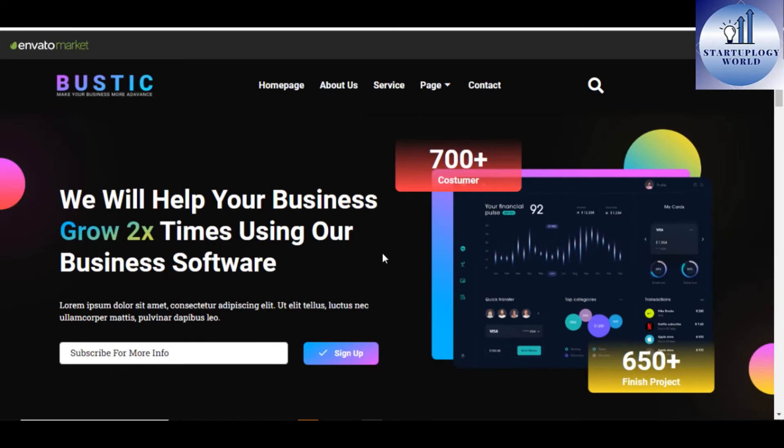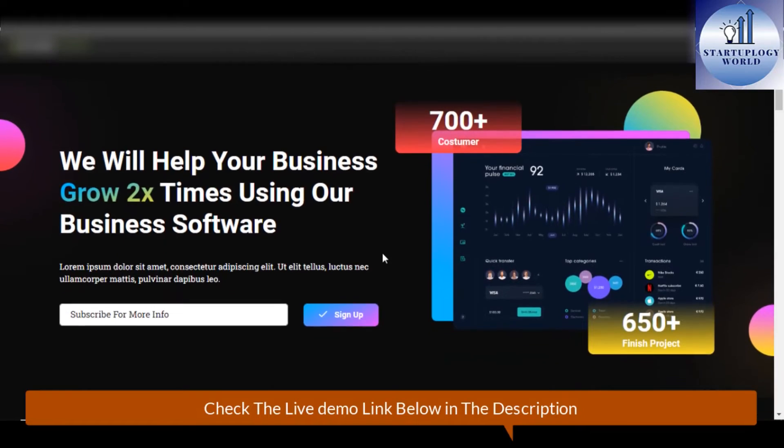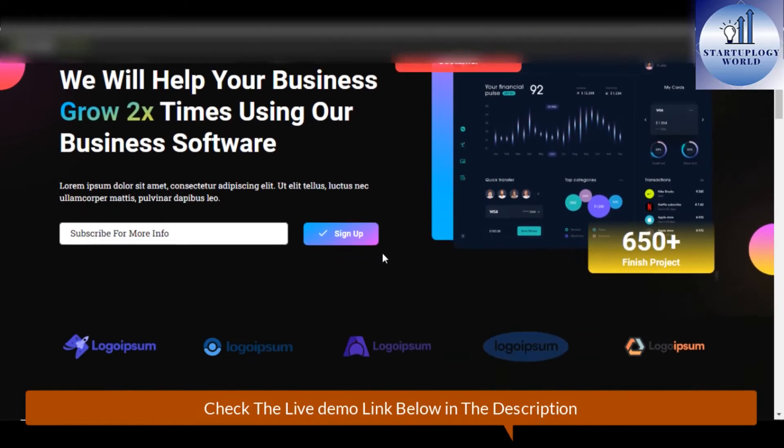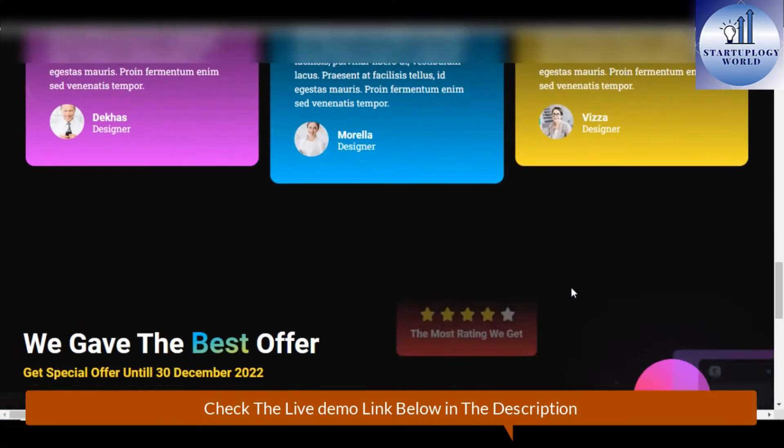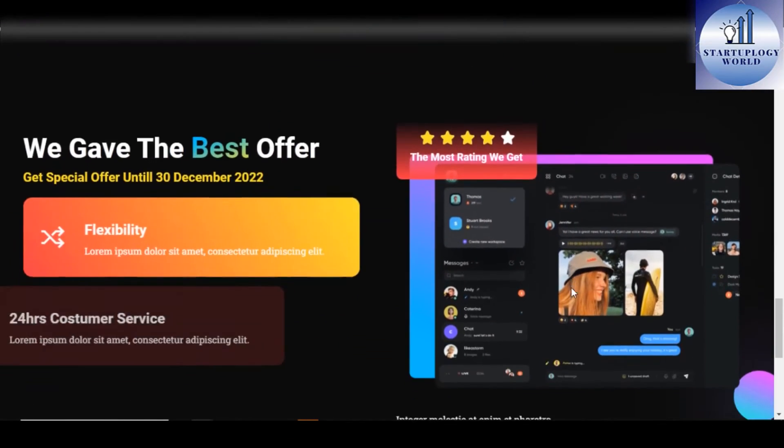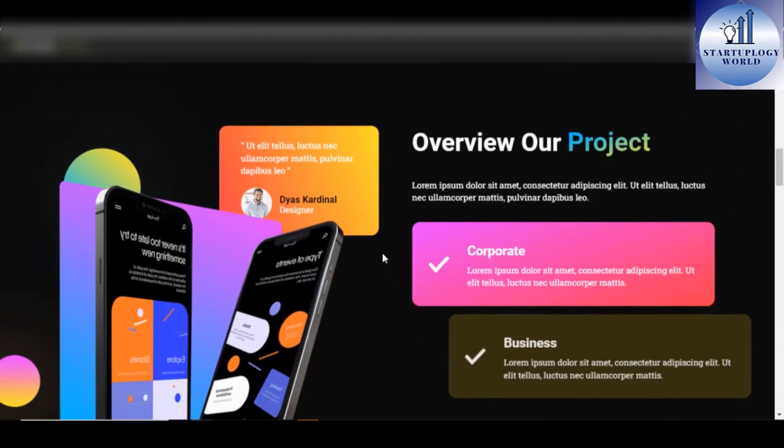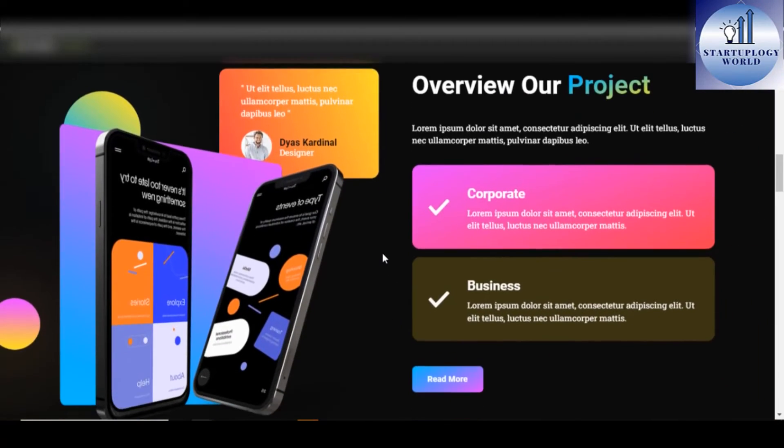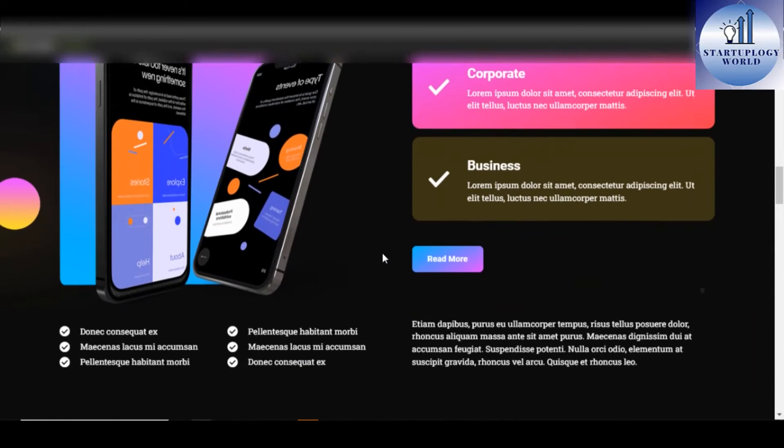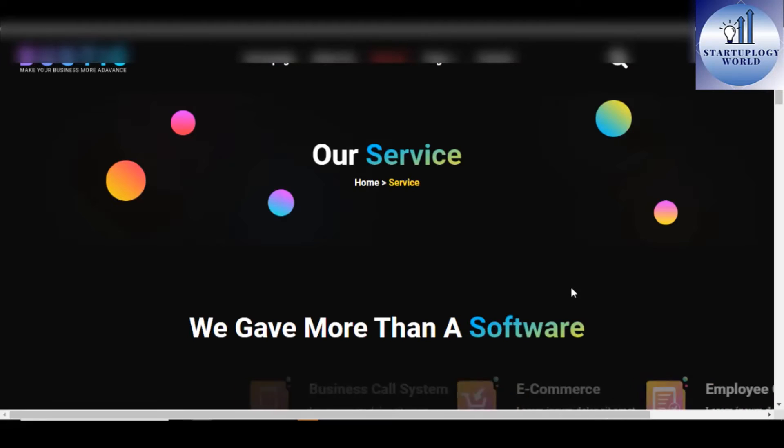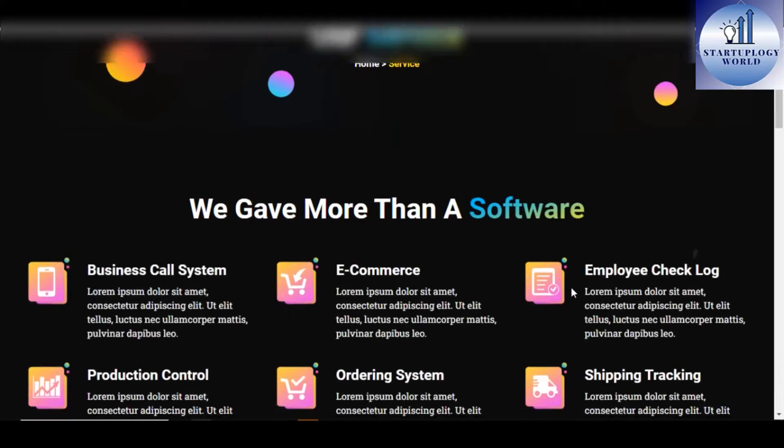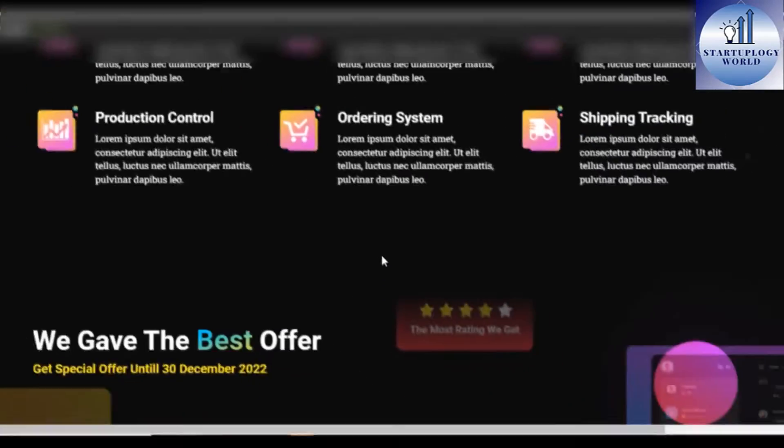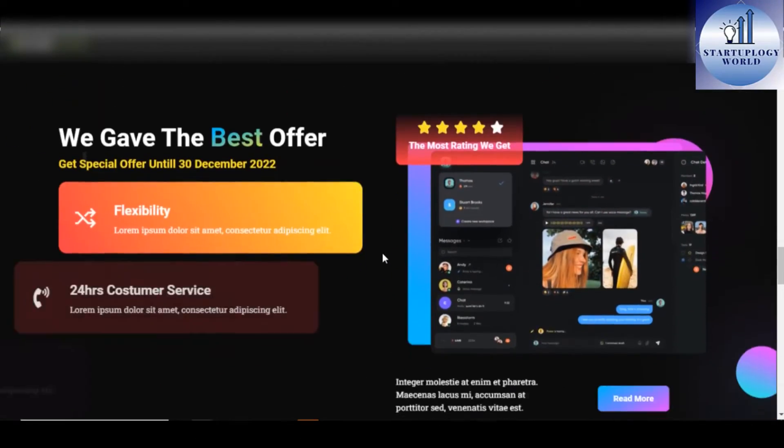Number 5. Boosteq, Tech and Software Company Elementor Template Kit. Boosteq is a fully responsive, clean, and customizable theme that comes with a collection of Technology Company and Software Company websites.